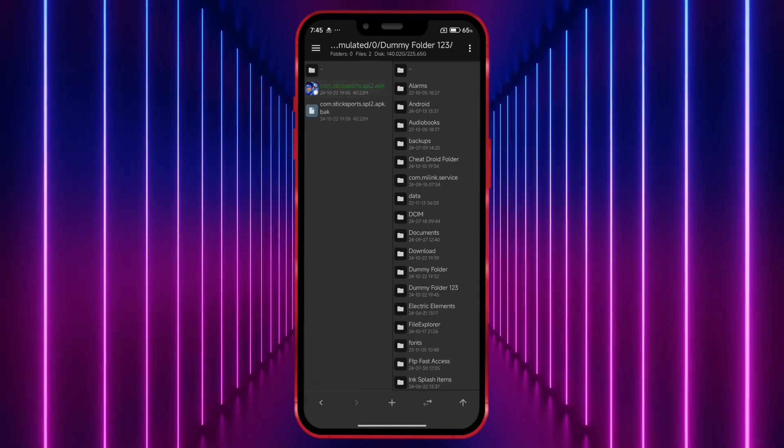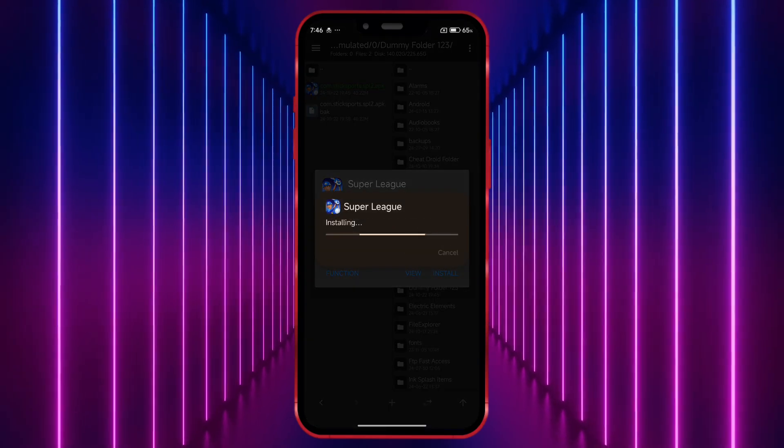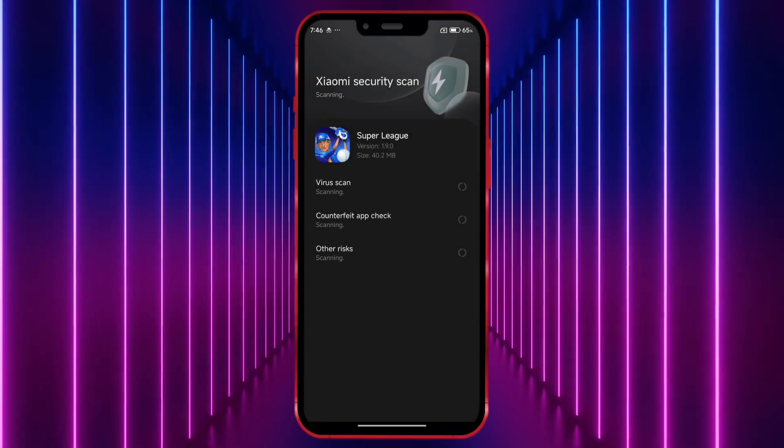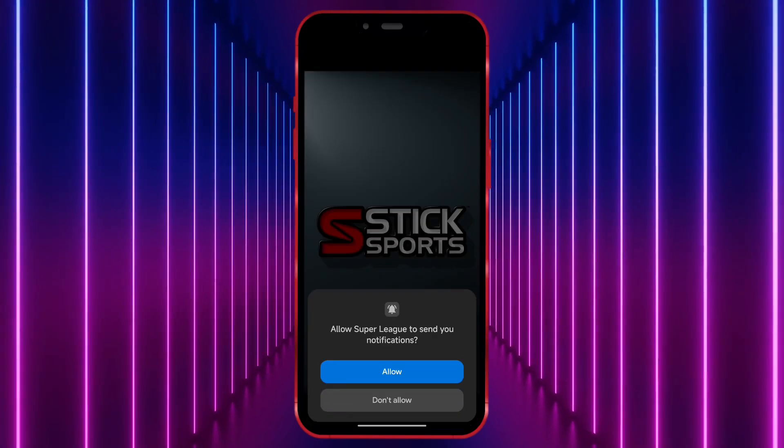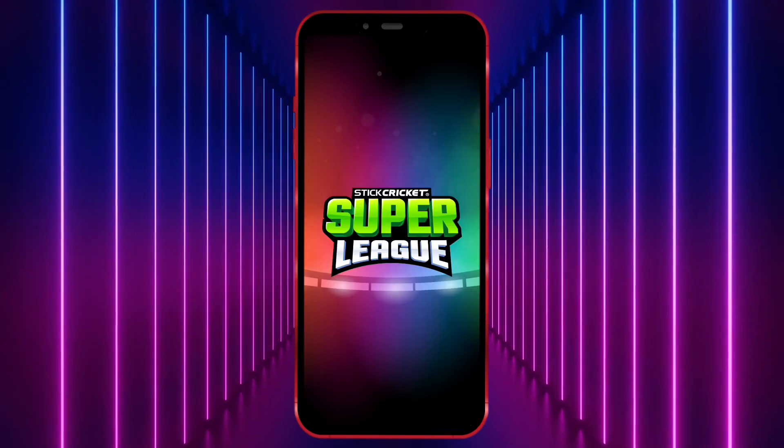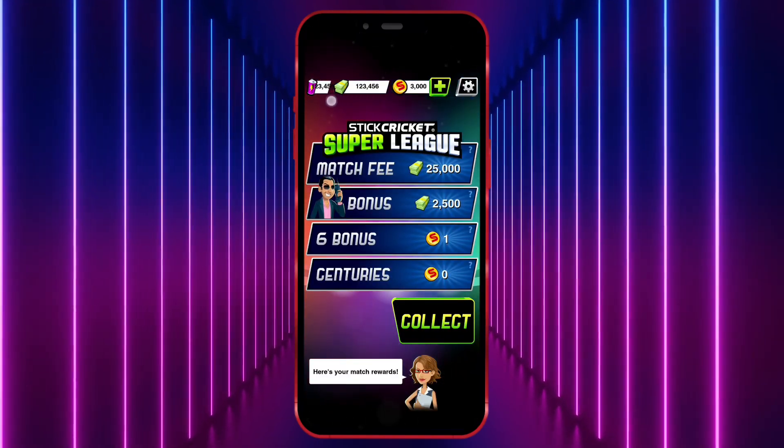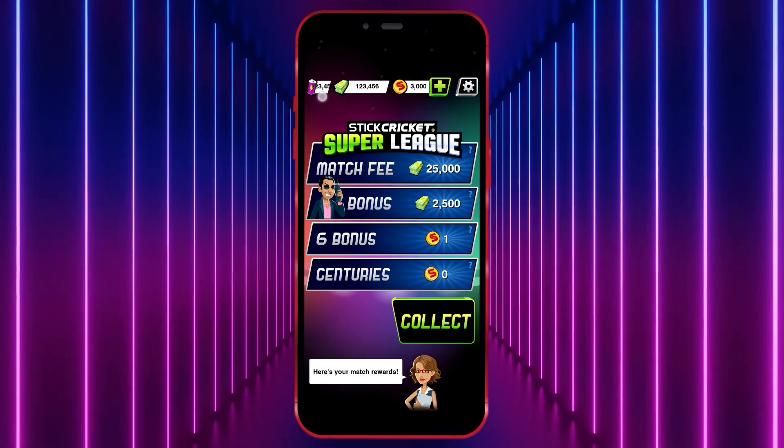Now, I'll install the edited APK and show you the value I edited. As you can see, the value I edited is now showing in the game.